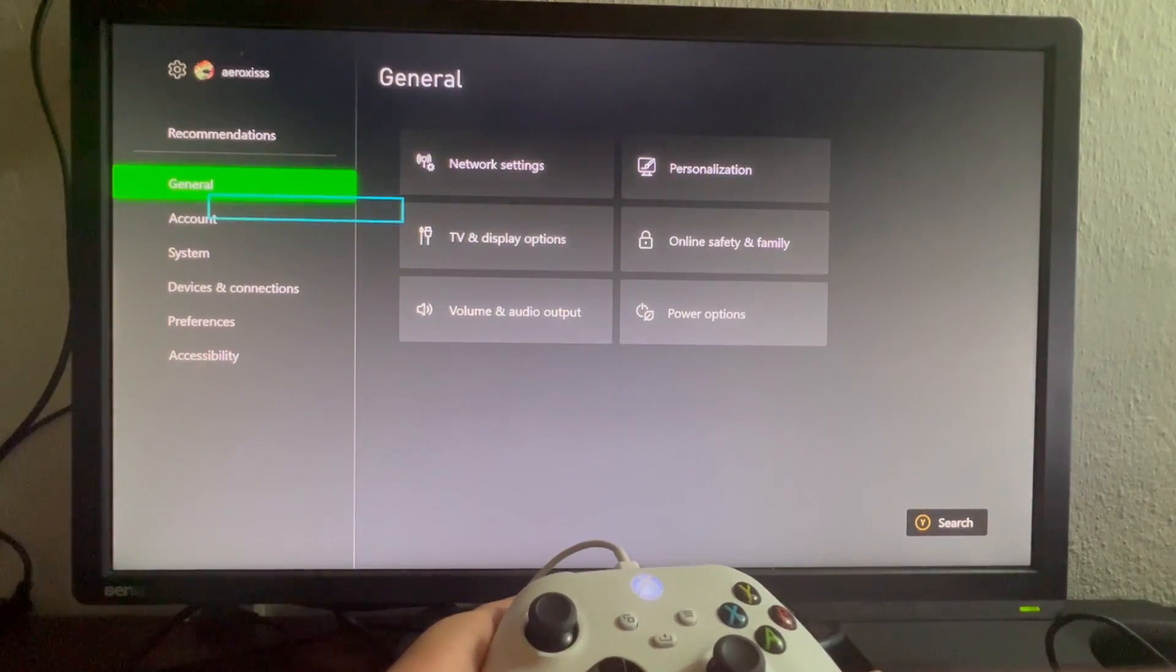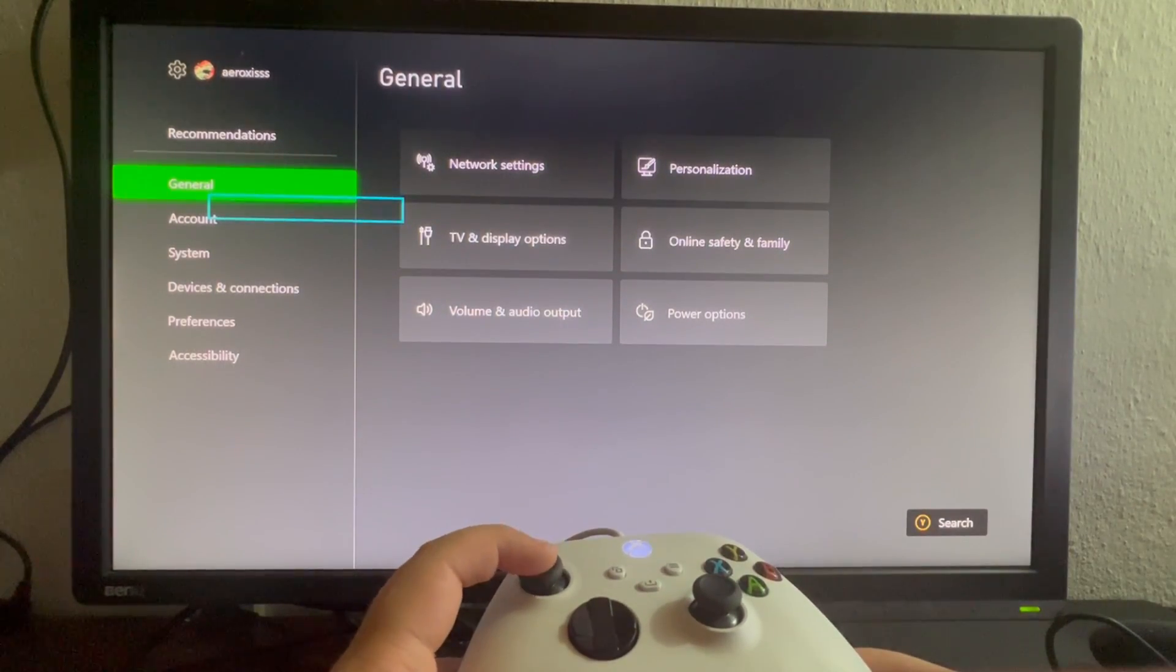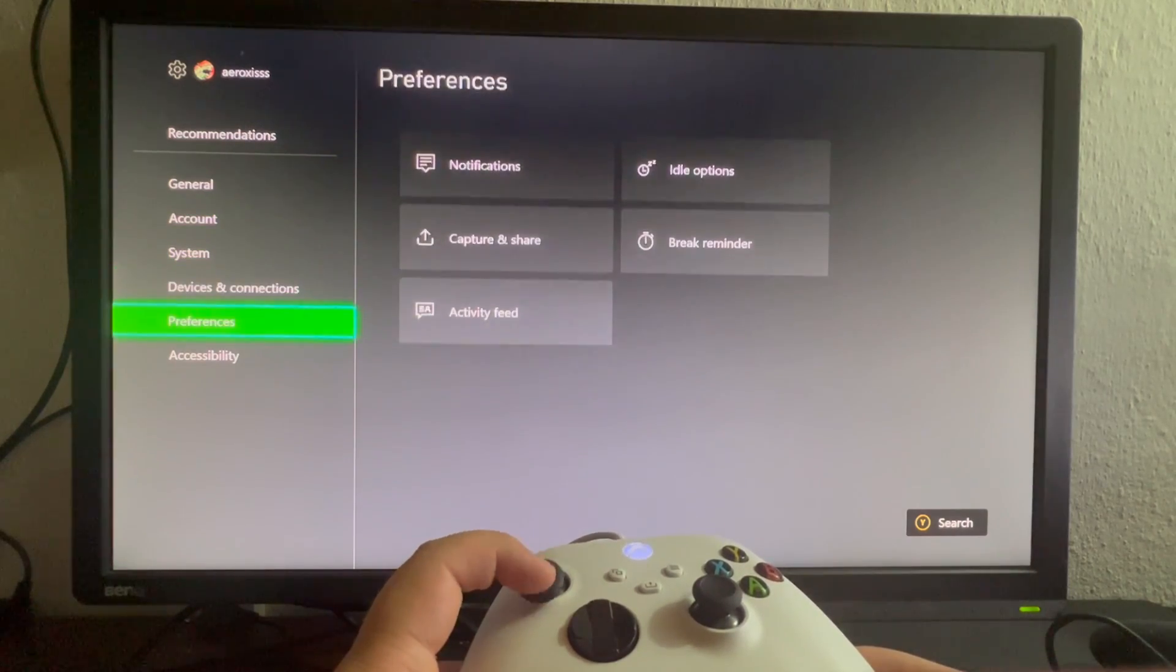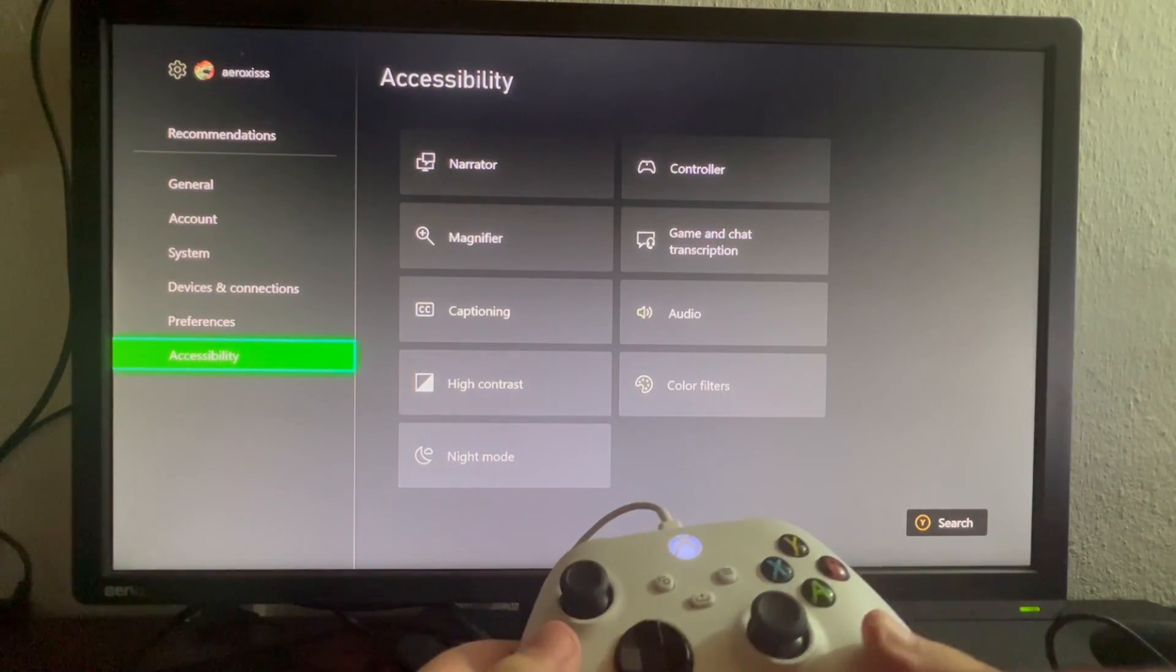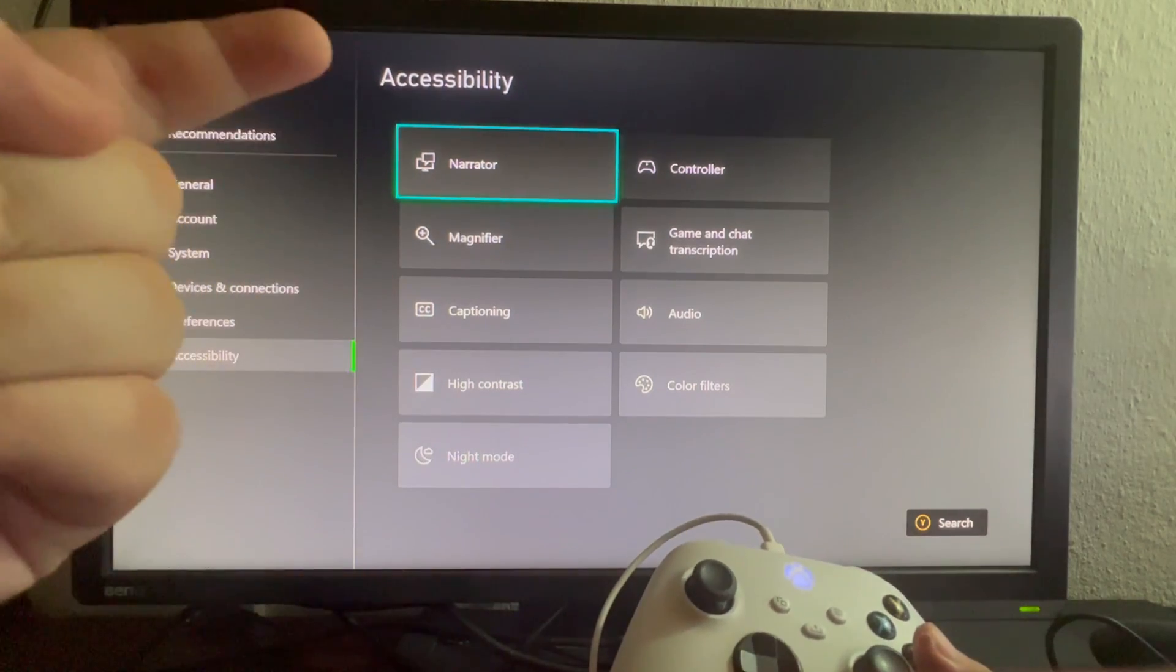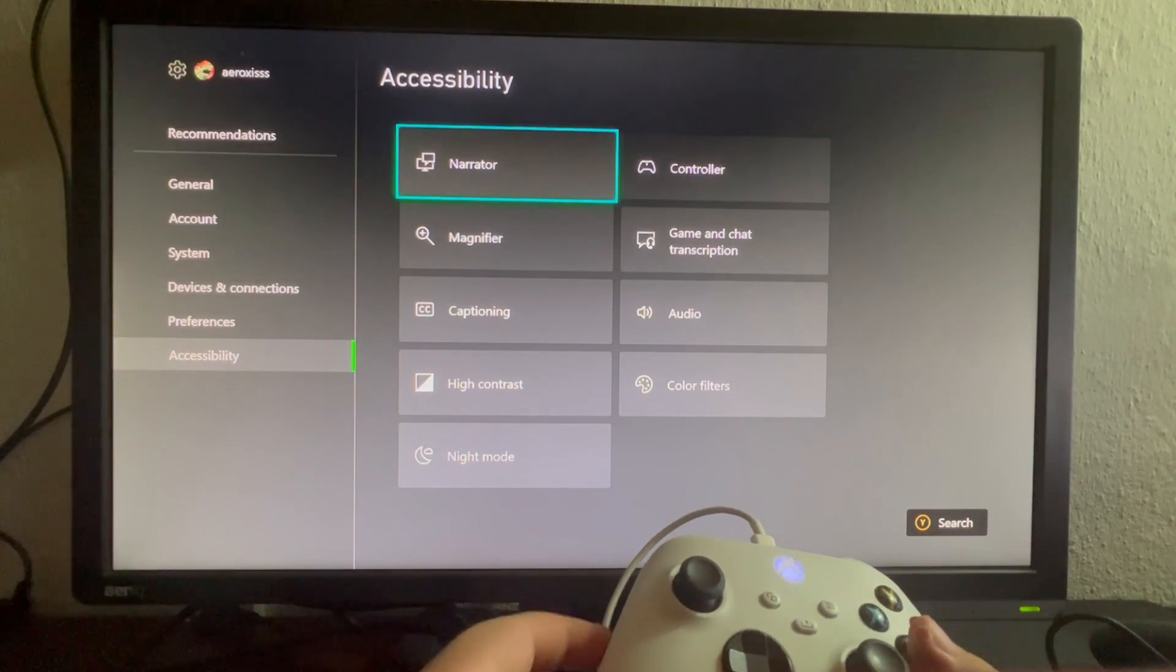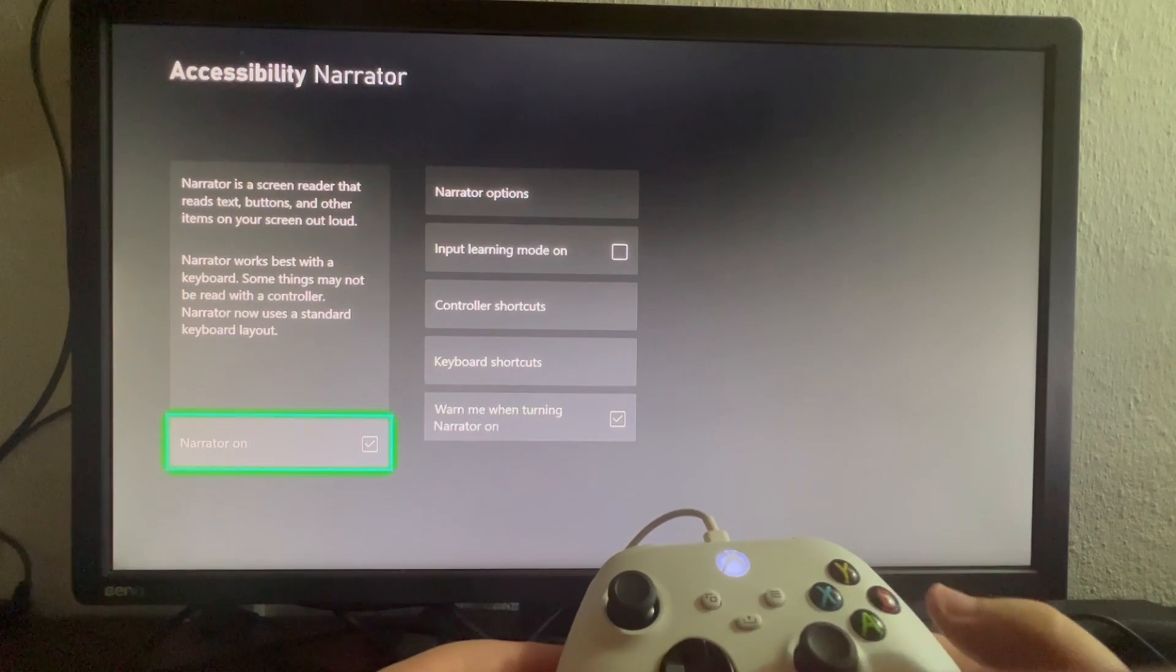As soon as we get into settings, we slowly scroll down until we get to the Accessibility point. Then once we scroll to the right, as you can see at the top is located the Narrator option. We select that.